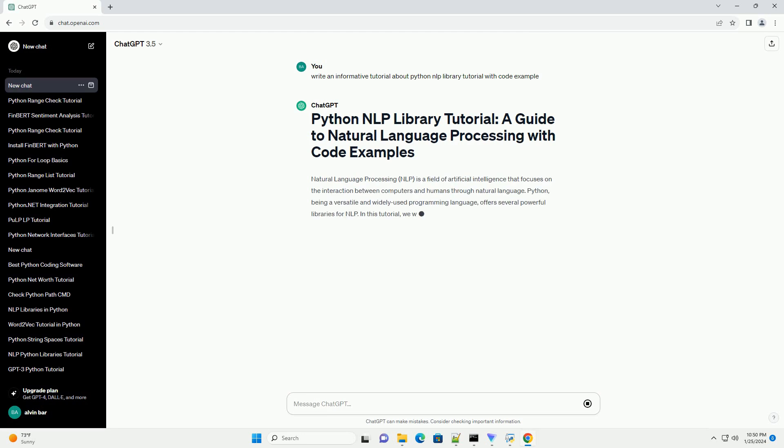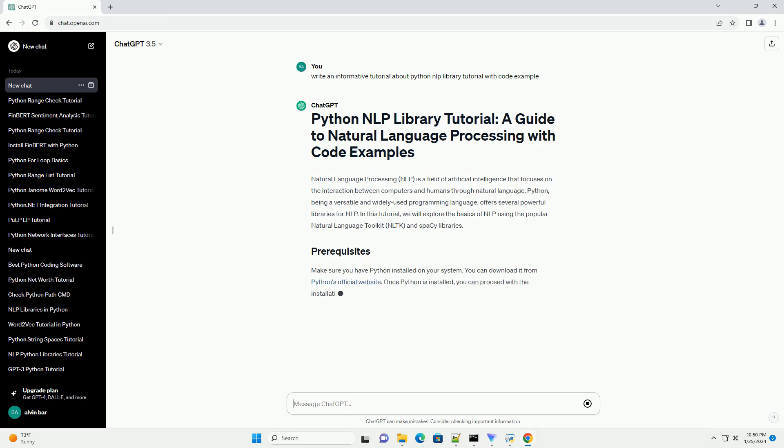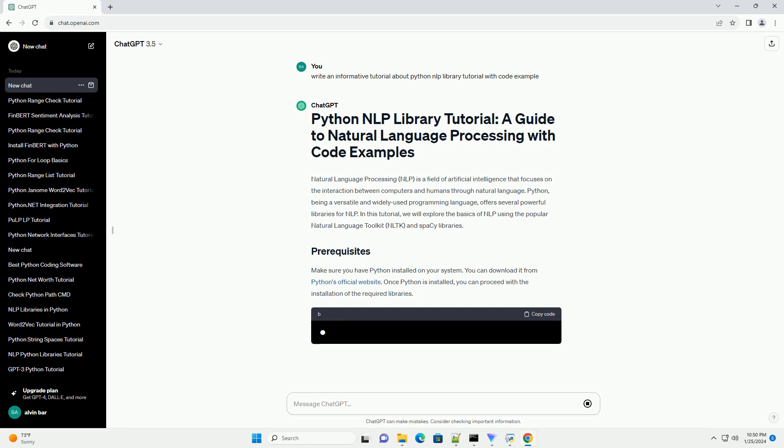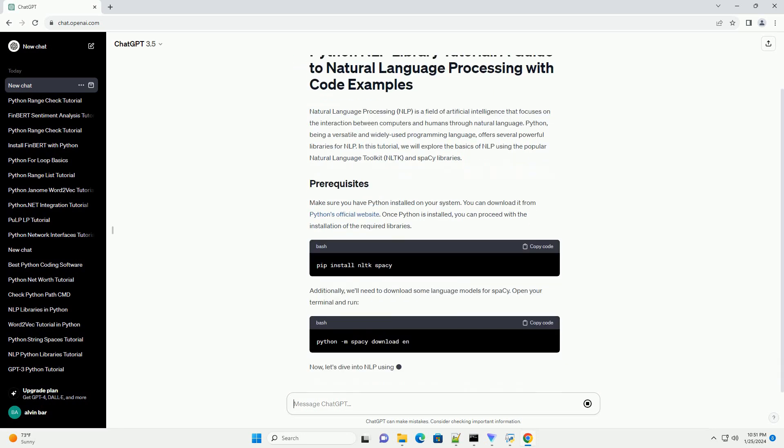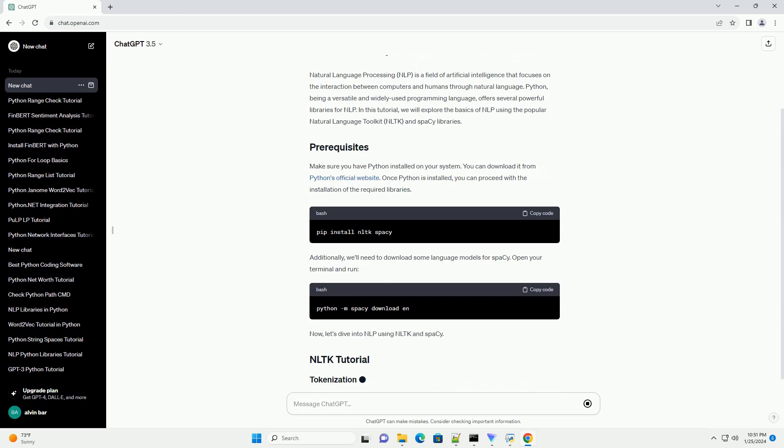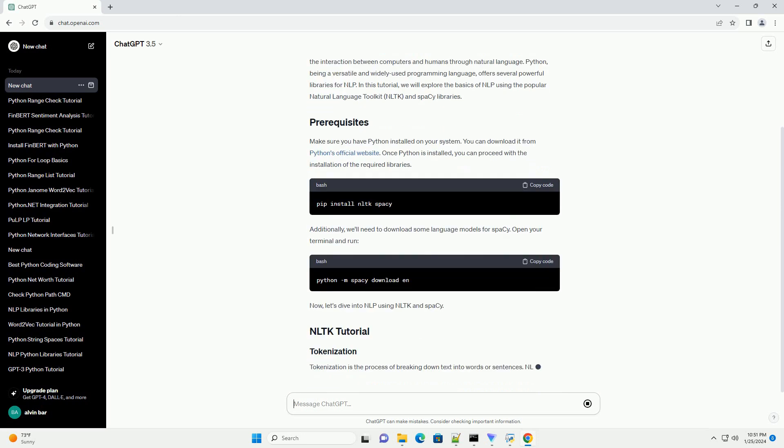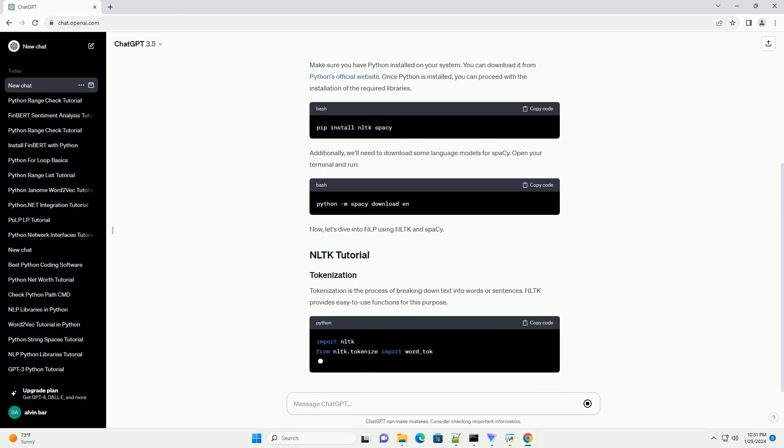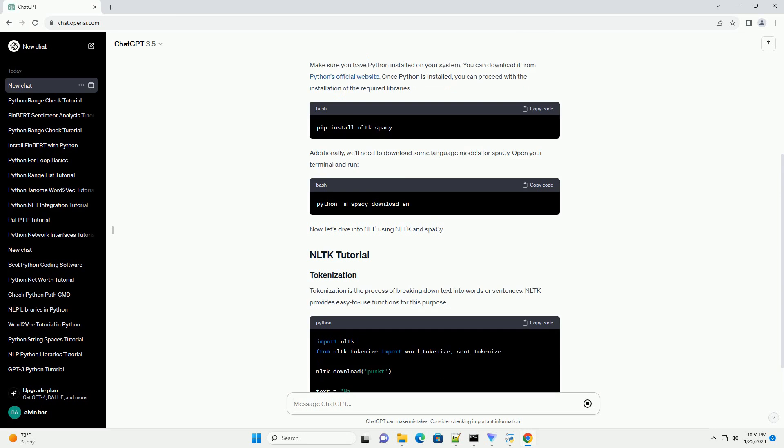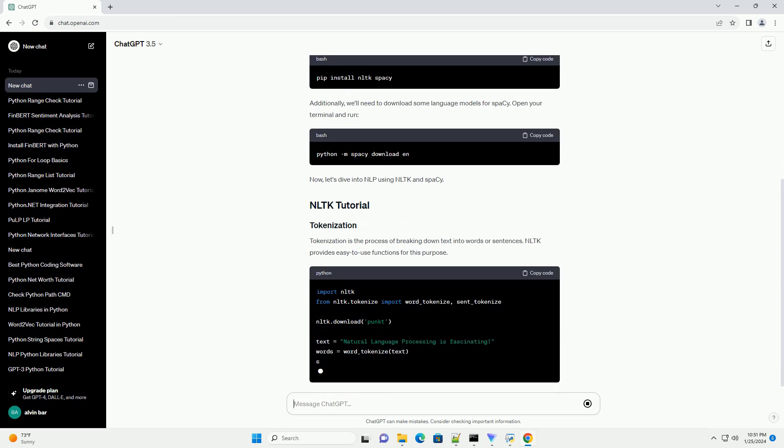Python, being a versatile and widely used programming language, offers several powerful libraries for NLP. In this tutorial, we will explore the basics of NLP using the popular Natural Language Toolkit, NLTK, and SPACI libraries.